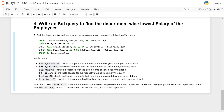The query uses INNER JOIN to combine the employee details, employee salary, and department tables, and then groups the result by department name. The MIN salary function is used to find the lowest salary within each department.